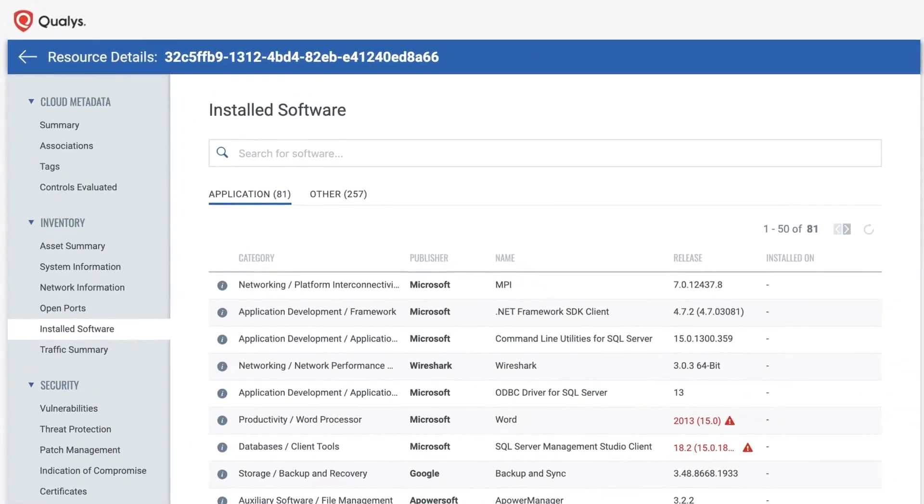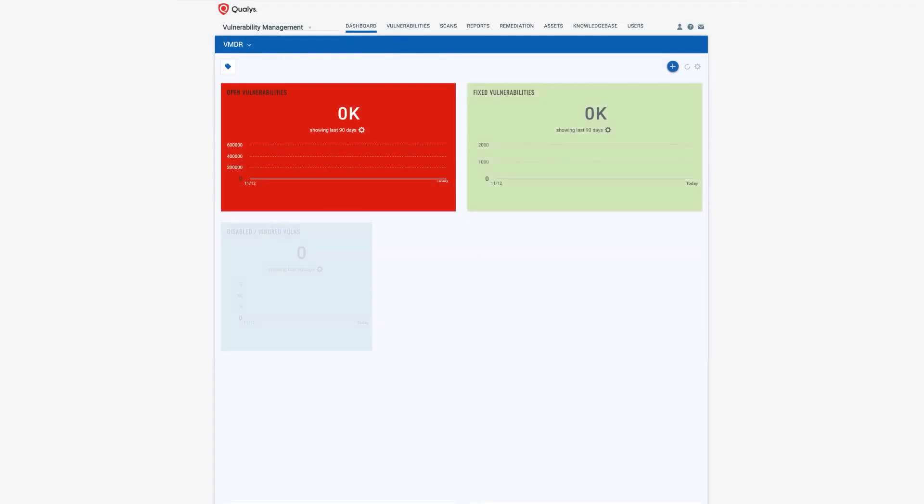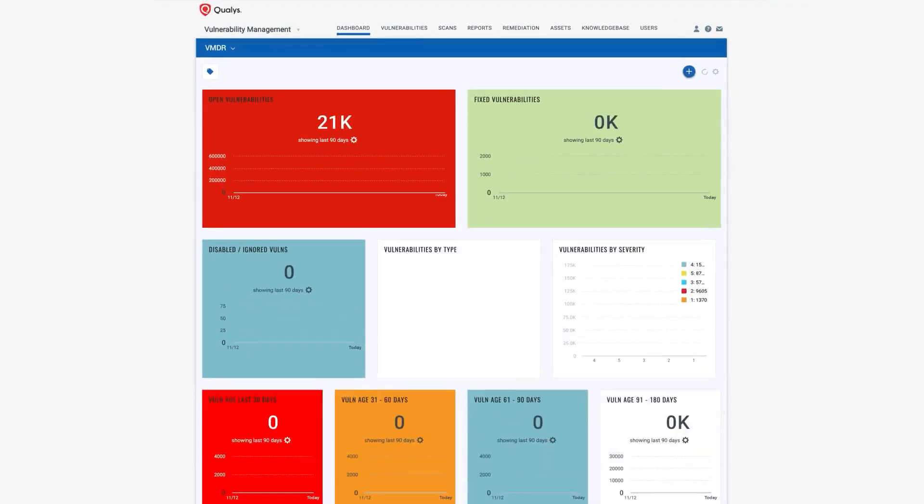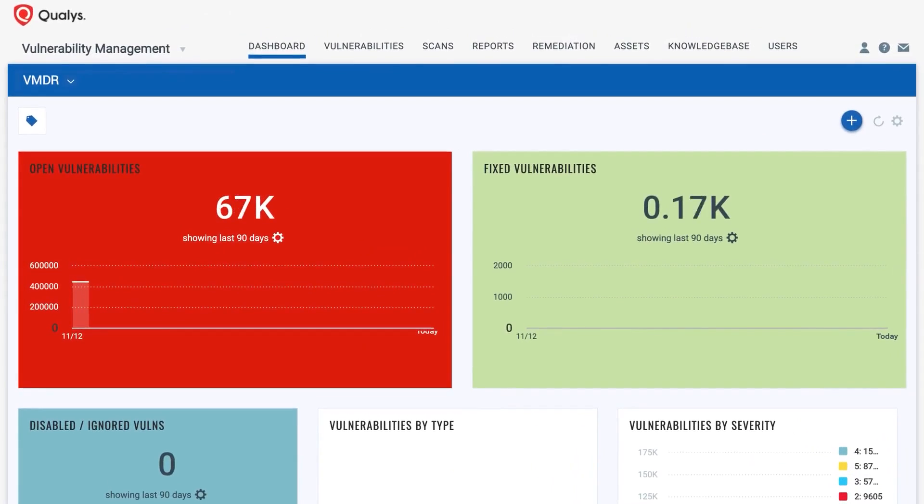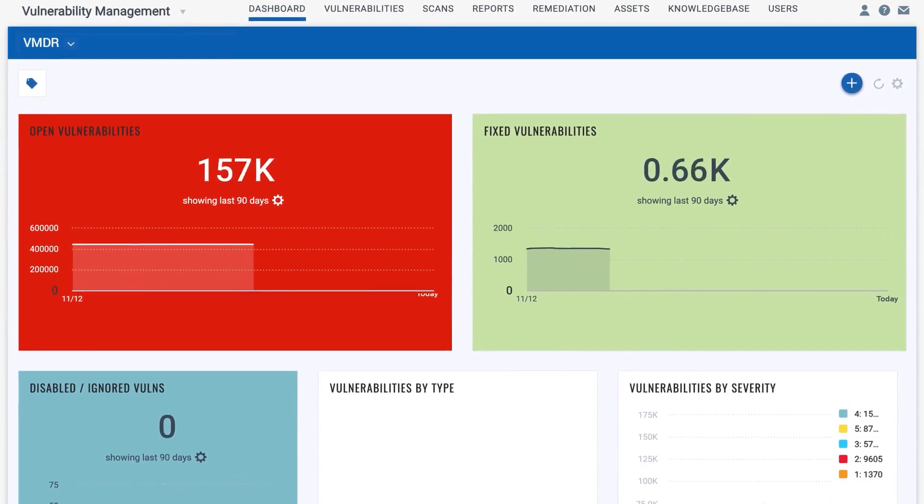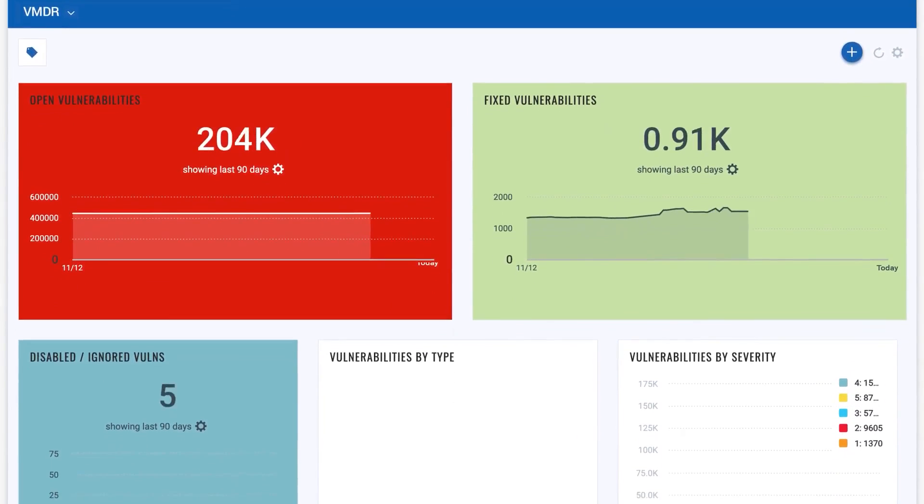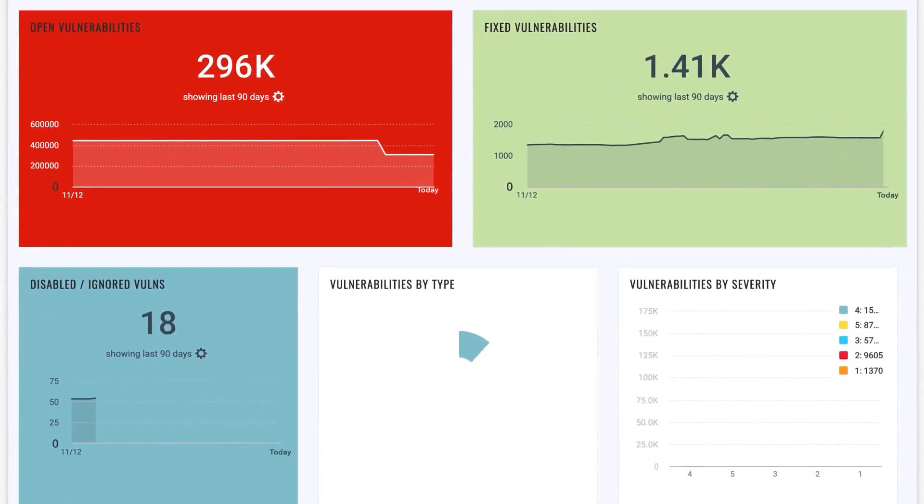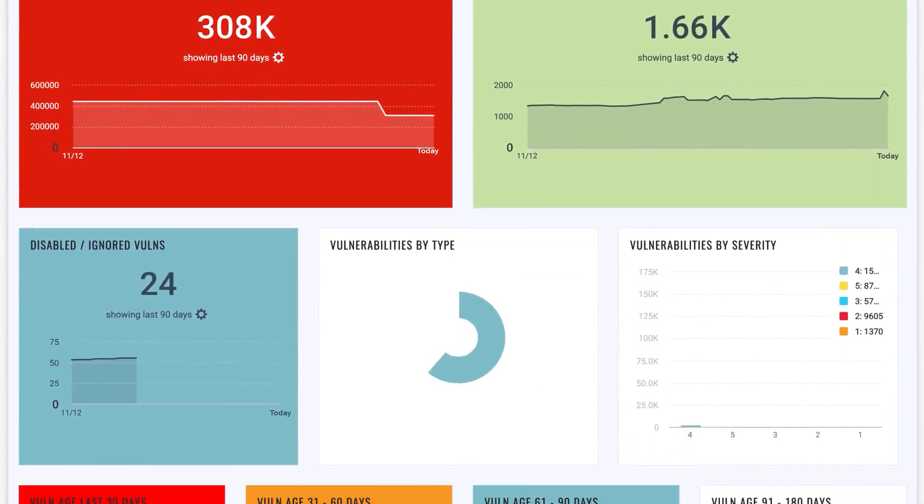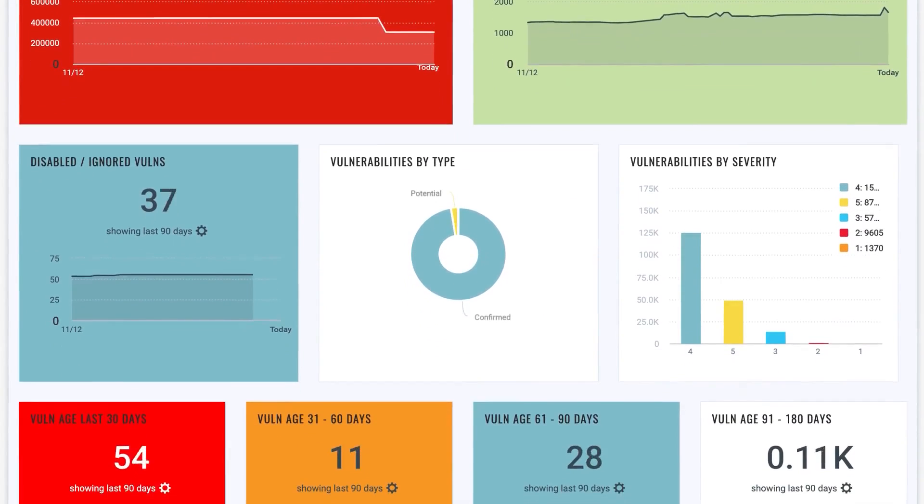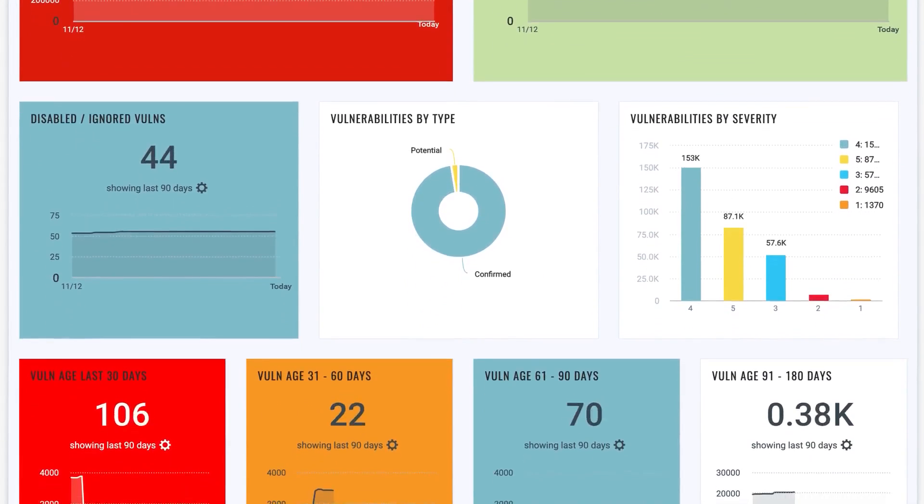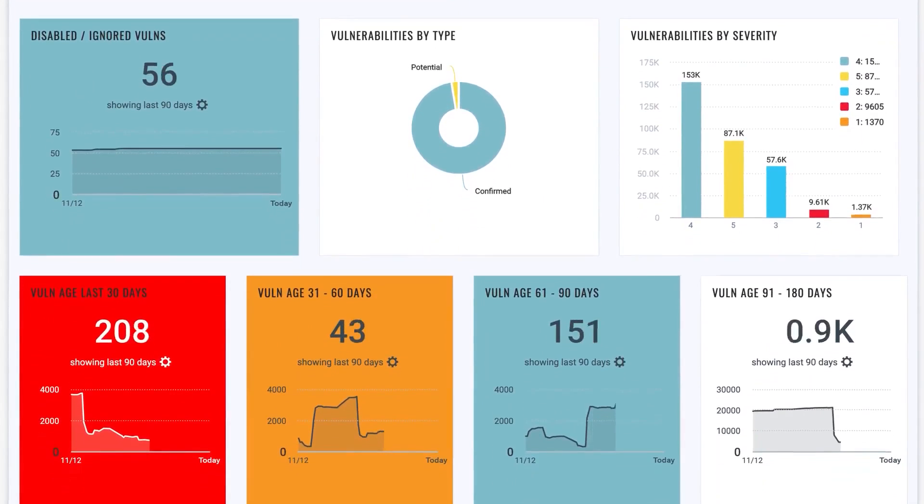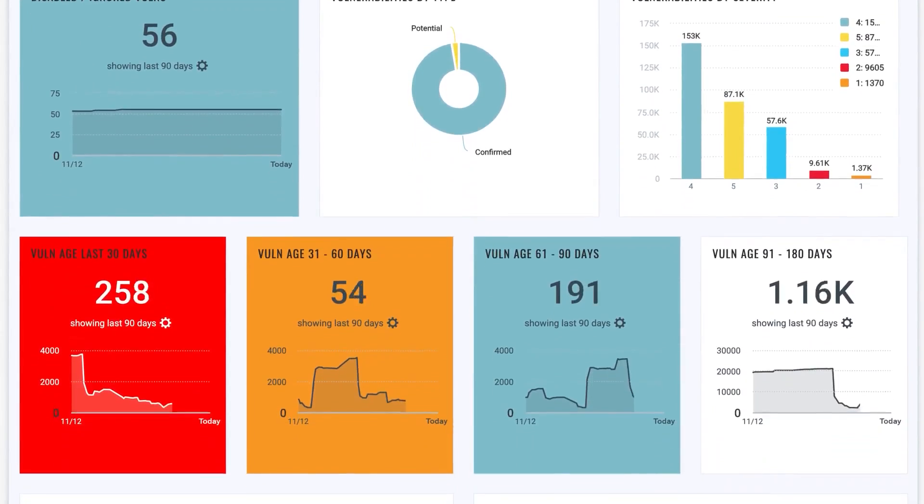Qualys VMDR provides a real-time overview of the security and compliance posture of all assets through customizable dashboards and alerts. The platform's advanced threat intelligence, correlation, and machine learning capabilities ensure the most complete and up-to-date vulnerability coverage with high accuracy. It prioritizes the most critical vulnerabilities, reducing the number from potentially thousands to a manageable few hundred.